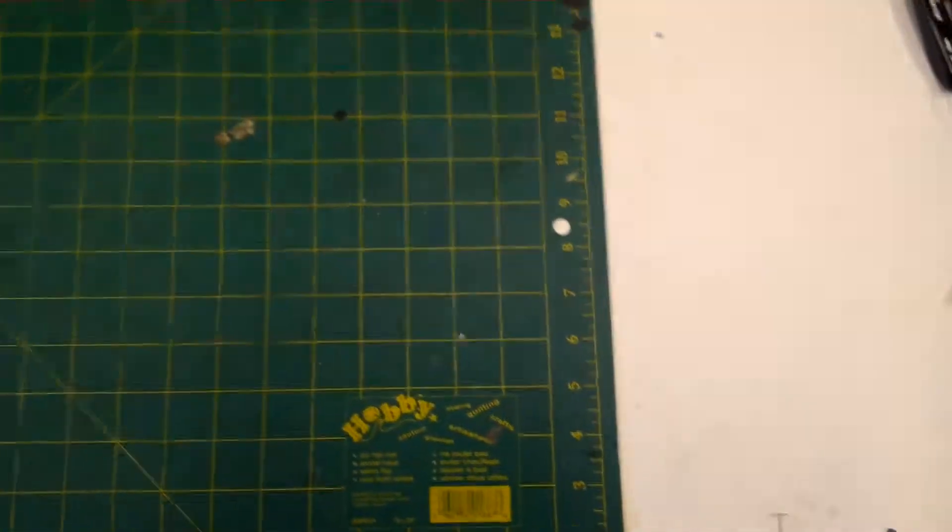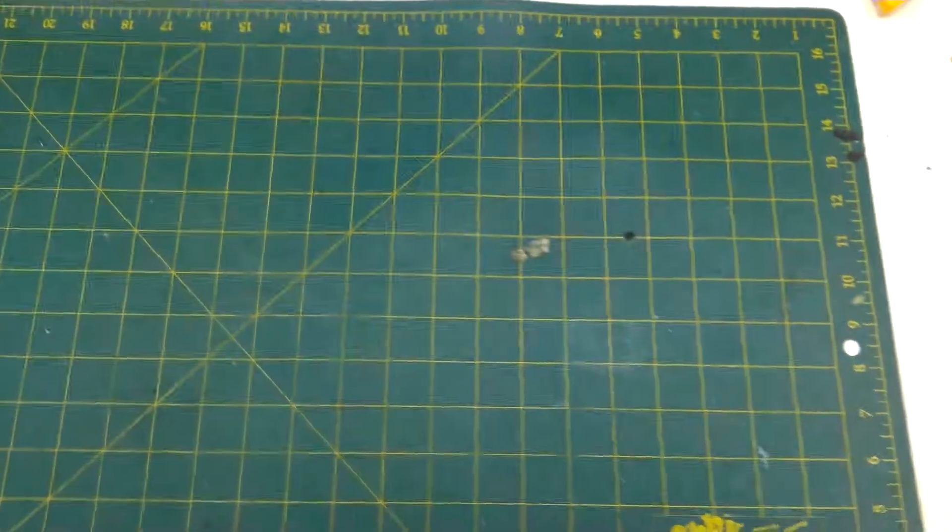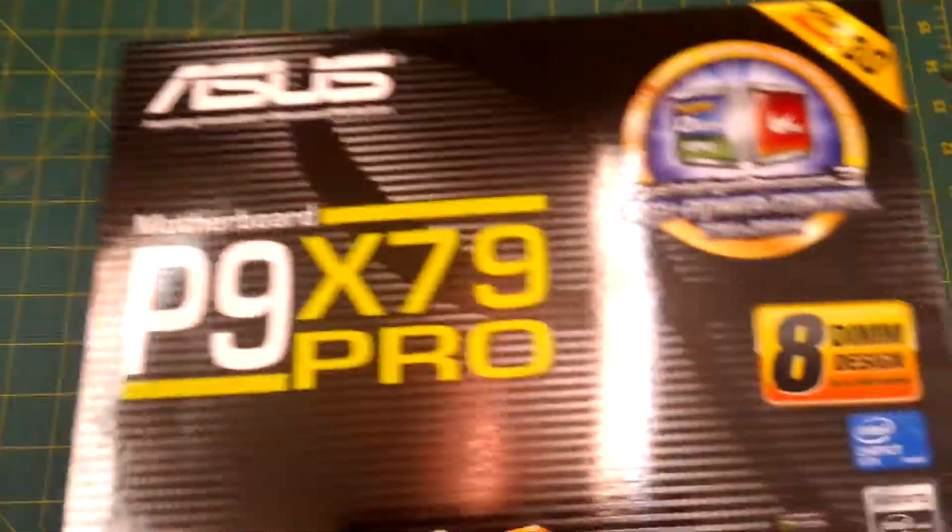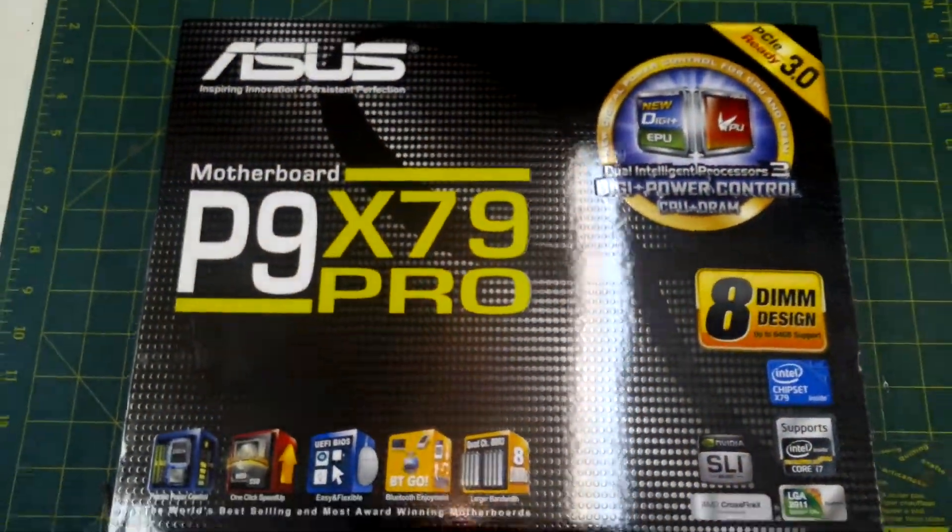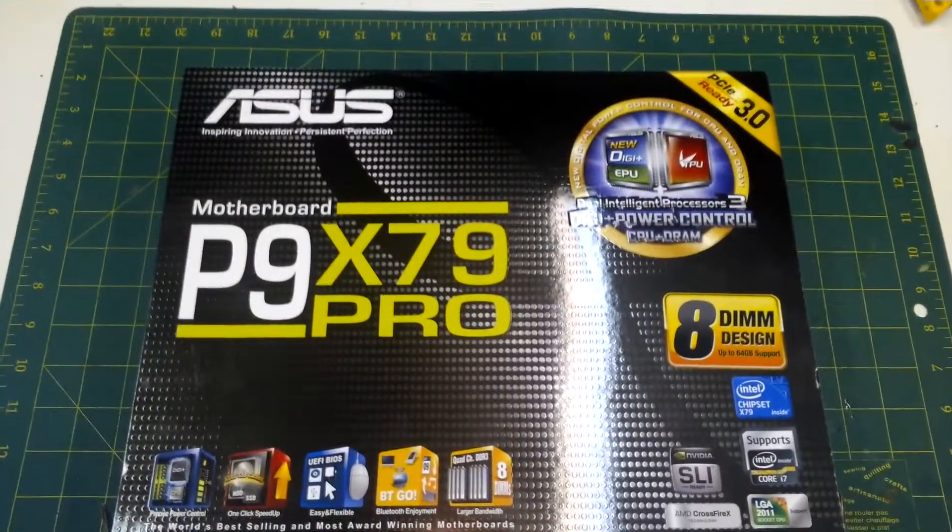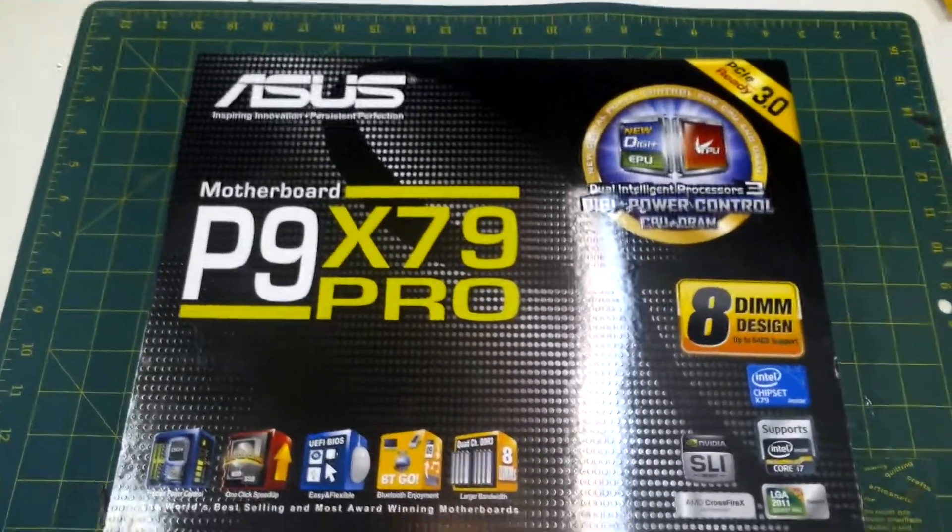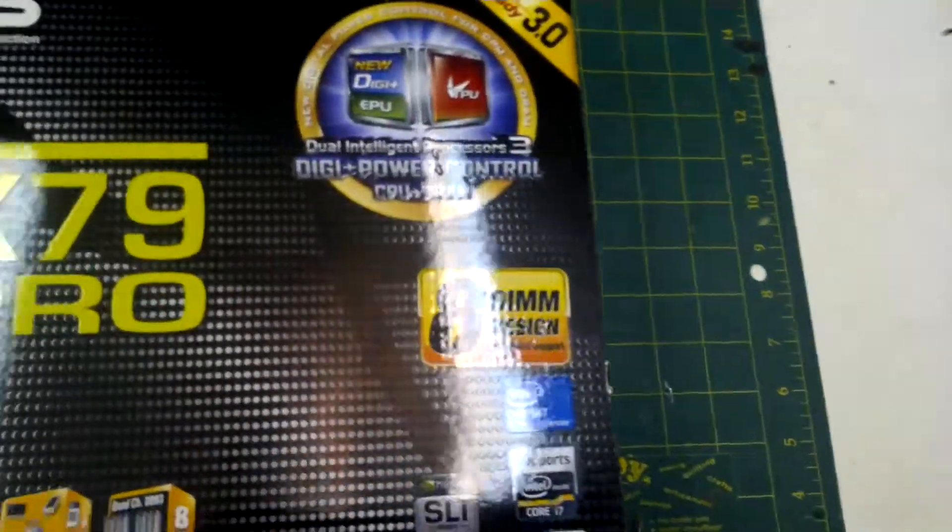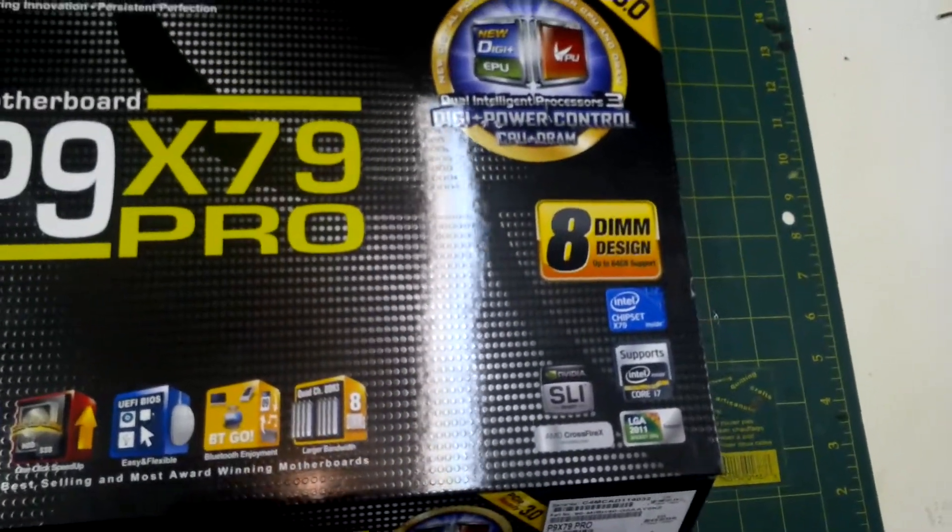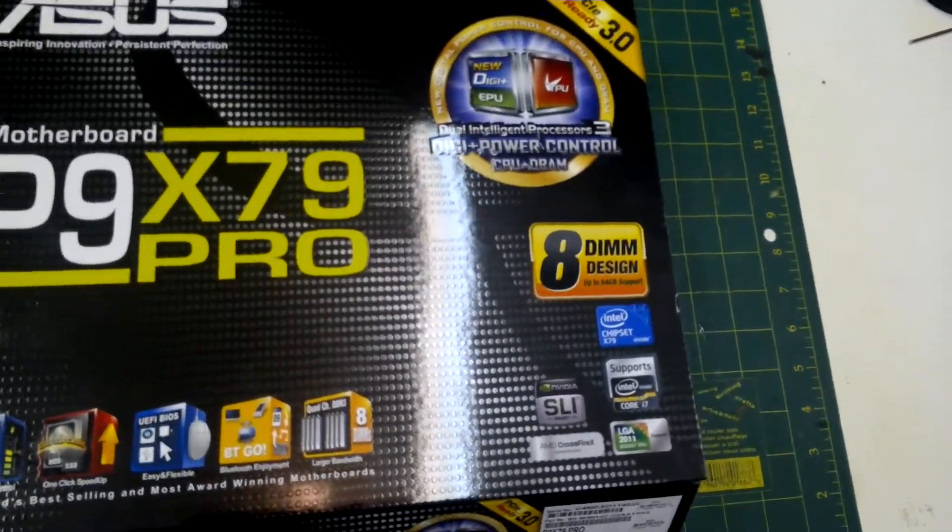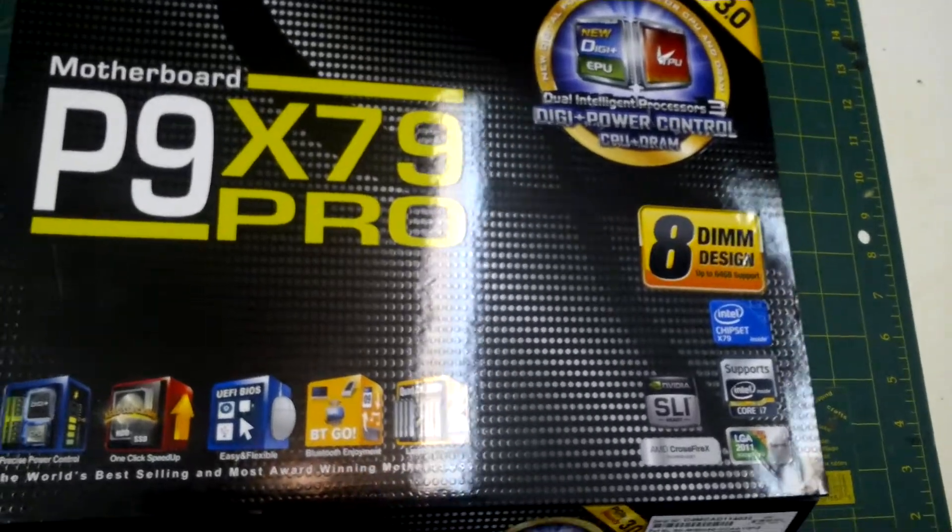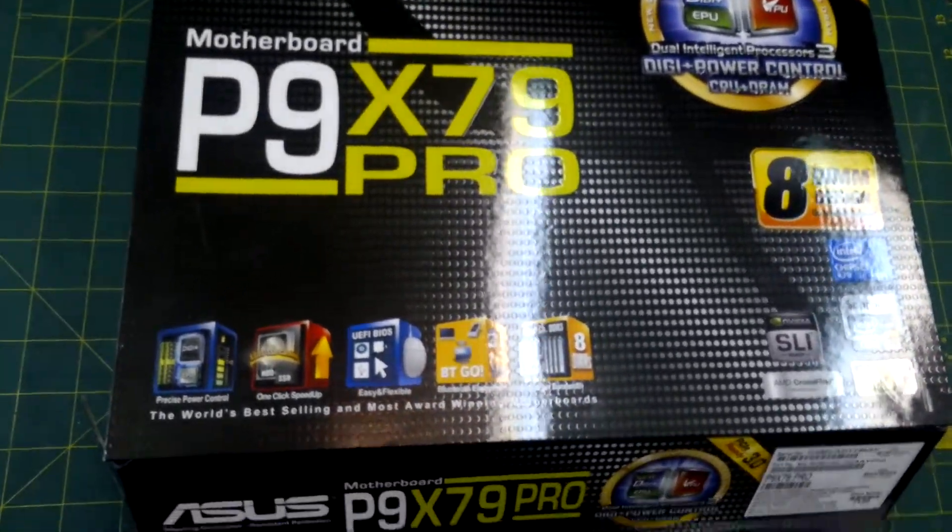So what am I putting this chip into you're asking? What is the motherboard? Well, da da da da! The Asus P9 X79 Pro, baby! We're talking about 8-dim design. That's right. Full dual quad-channel RAM. Supports up to a full 64GB of RAM. 8-dims.